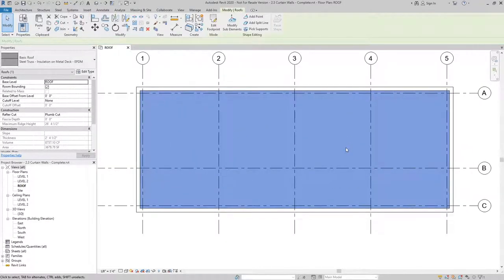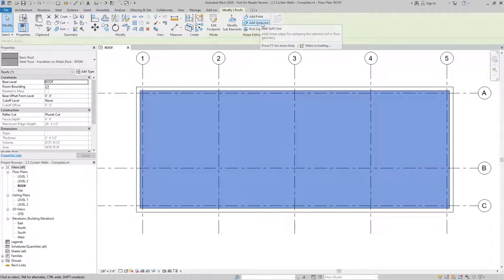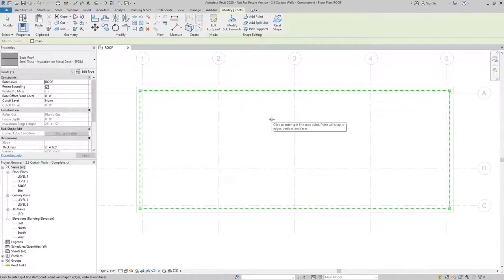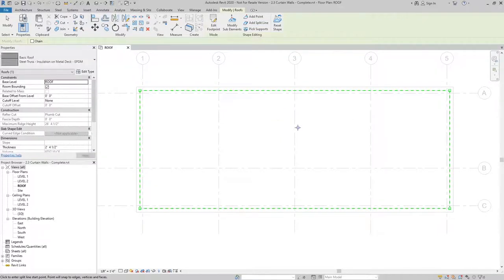And from here, with the roof selected, I can use the add split line option to add the split lines that'll define the ridge and the low points of the roof.